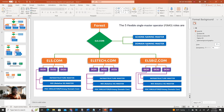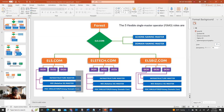Schema naming master and domain naming master work at the forest level. The other three roles — infrastructure master, RID master, and PDC emulator — work under each domain. All three of these roles will stay on any one of the domain controllers. For example, maybe these three roles are sitting on DC number one for one domain, or maybe on DC number two for another domain. It can be distributed or all on one DC.